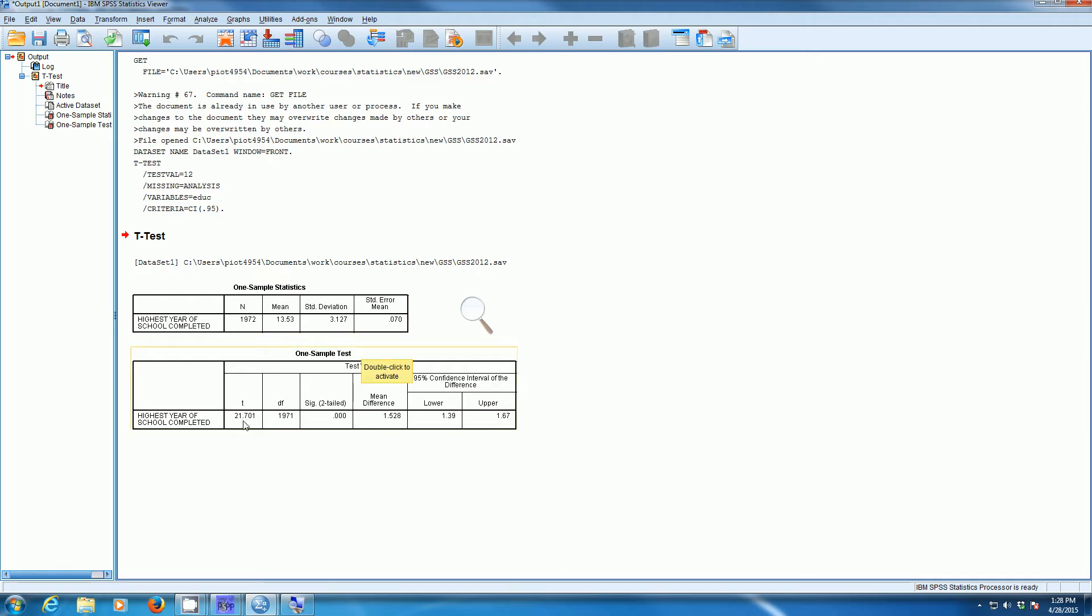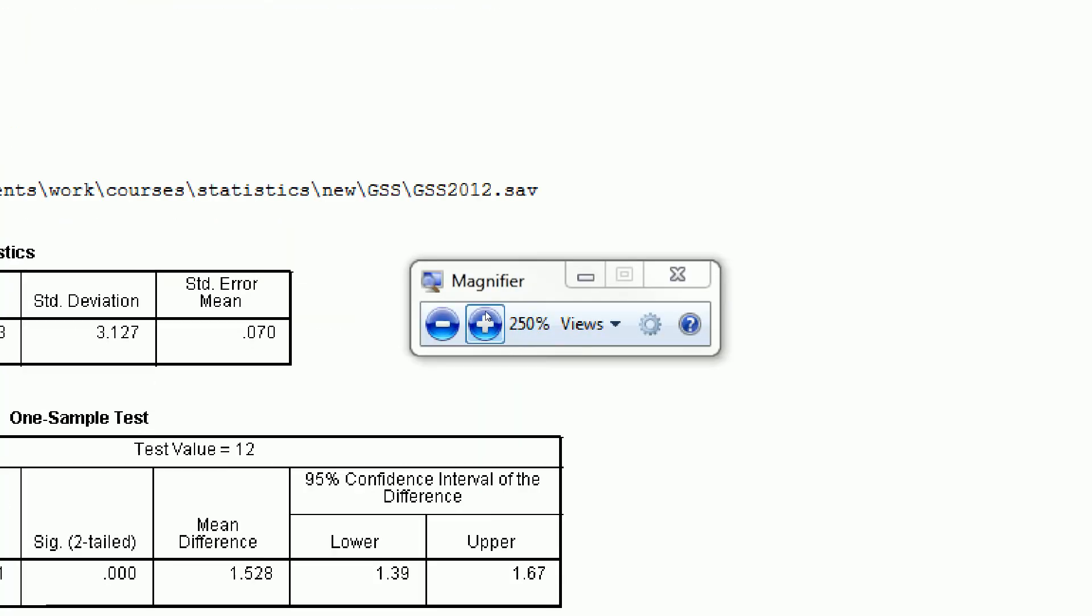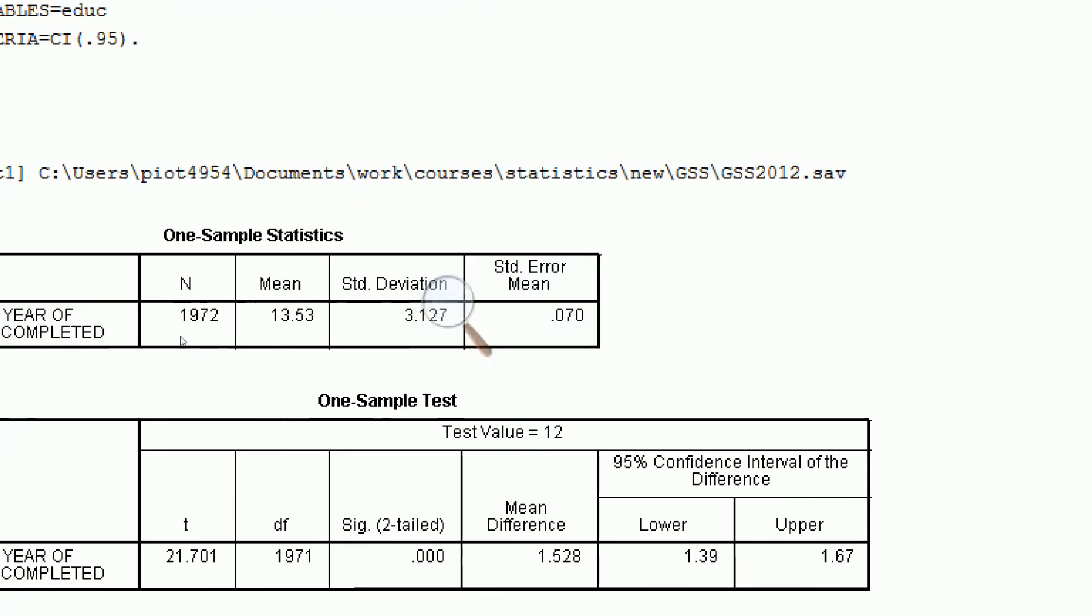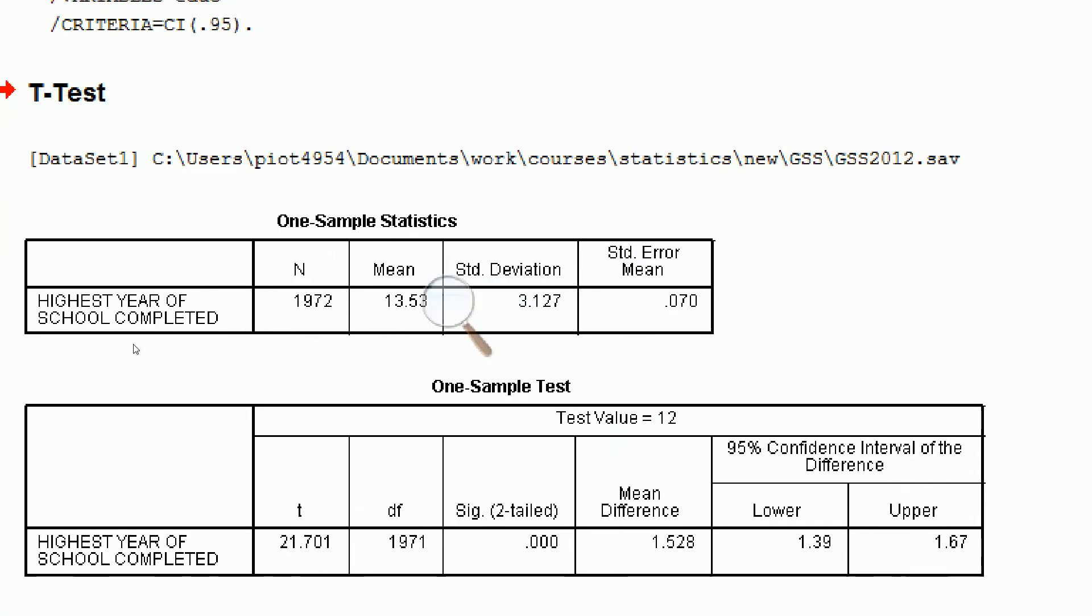It's going to give us a t-value for our degrees of freedom, which is basically just one minus the number of cases that we have. Here we have a p-value, along with the confidence interval. Let's take a look at these things. We have a sample of 1,972 cases. Our sample mean is 13.53. Standard error is 0.07.